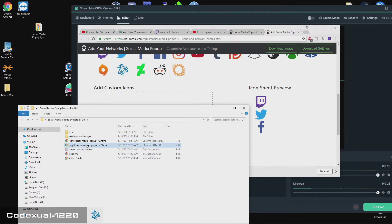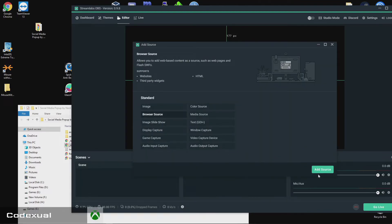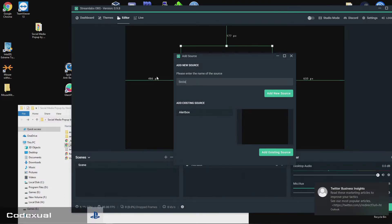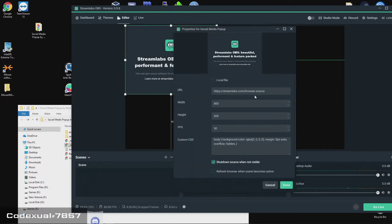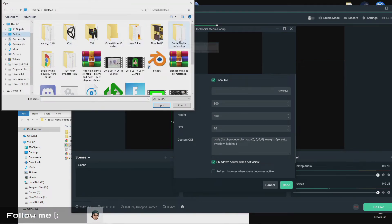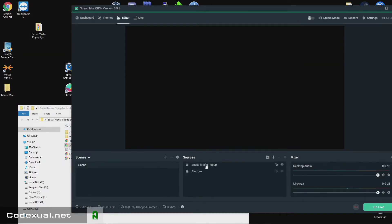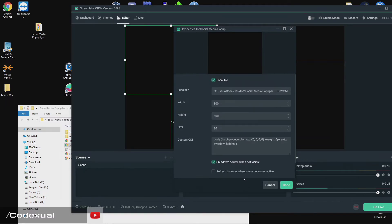Now, this is your choice — do you want the popup on the right side of the screen or the left side? Go back to the plus button, go to browser source, name it "social media pop-up," hit add. This is where you're going to browse for a local file — click on local and browse for it. It will be these two files on your desktop — either or, just choose one. We want it to pop up on the left, so we'll hit done.